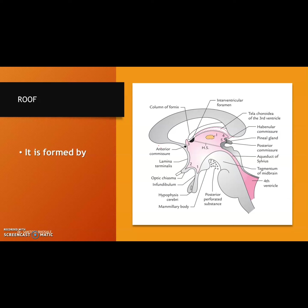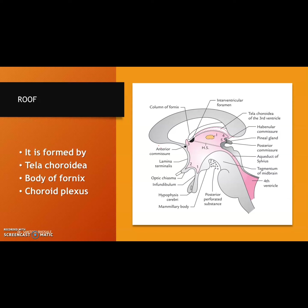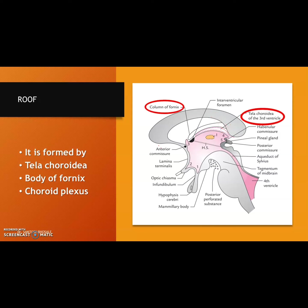The roof of the third ventricle is formed by the tela choroidea — comprising the pia mater and ependymal cell lining — the body of the fornix, and the choroid plexus. The choroid plexus is the vascular plexus covered by the pia mater and lined by ependymal cells, as discussed before. These three structures form the roof of the third ventricle.